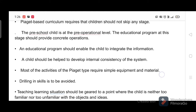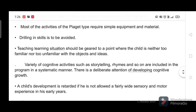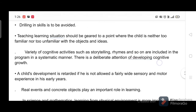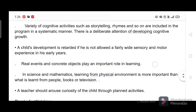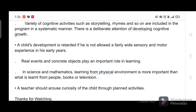Most of the activities of the Piaget type require simple equipment and material. Drilling in skills is to be avoided. The teaching-learning situation should be geared to a point where the child is neither too familiar nor too unfamiliar with the objects and ideas. A variety of cognitive activities such as storytelling, rhymes, and so on are included in the program in a systematic manner.